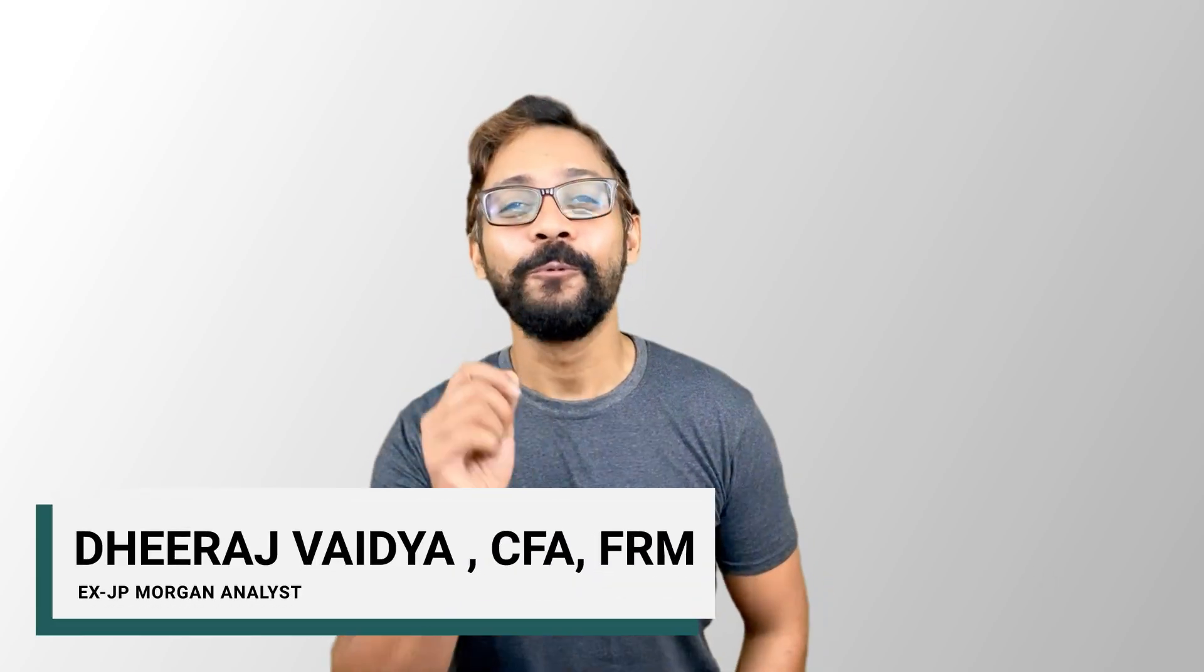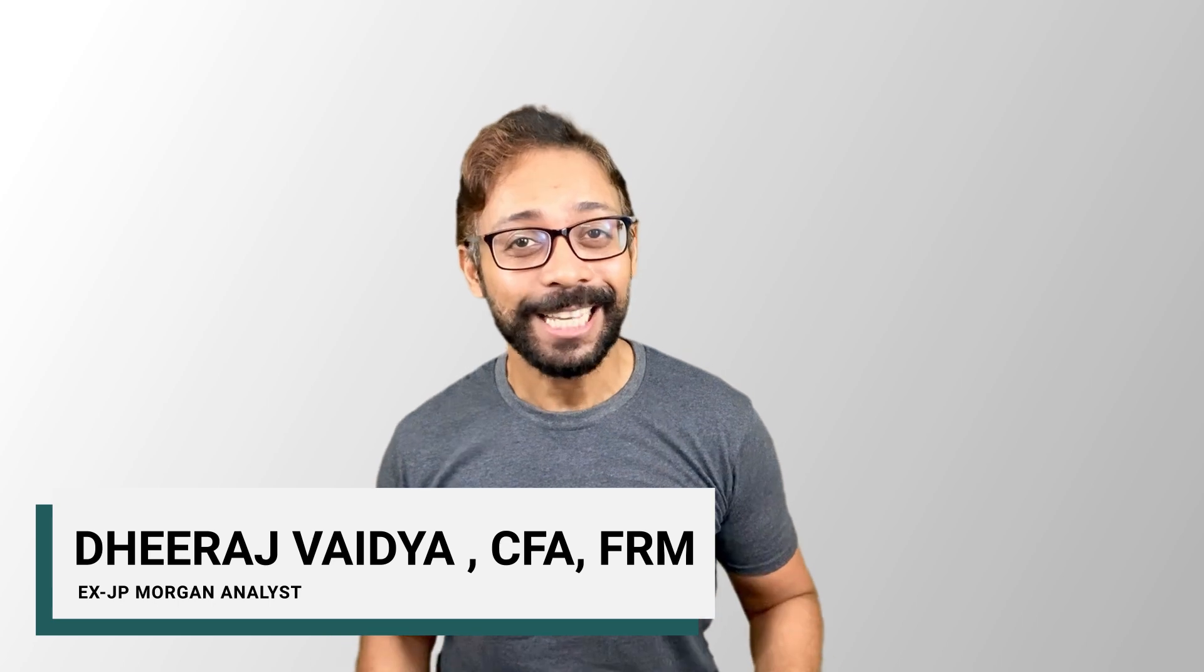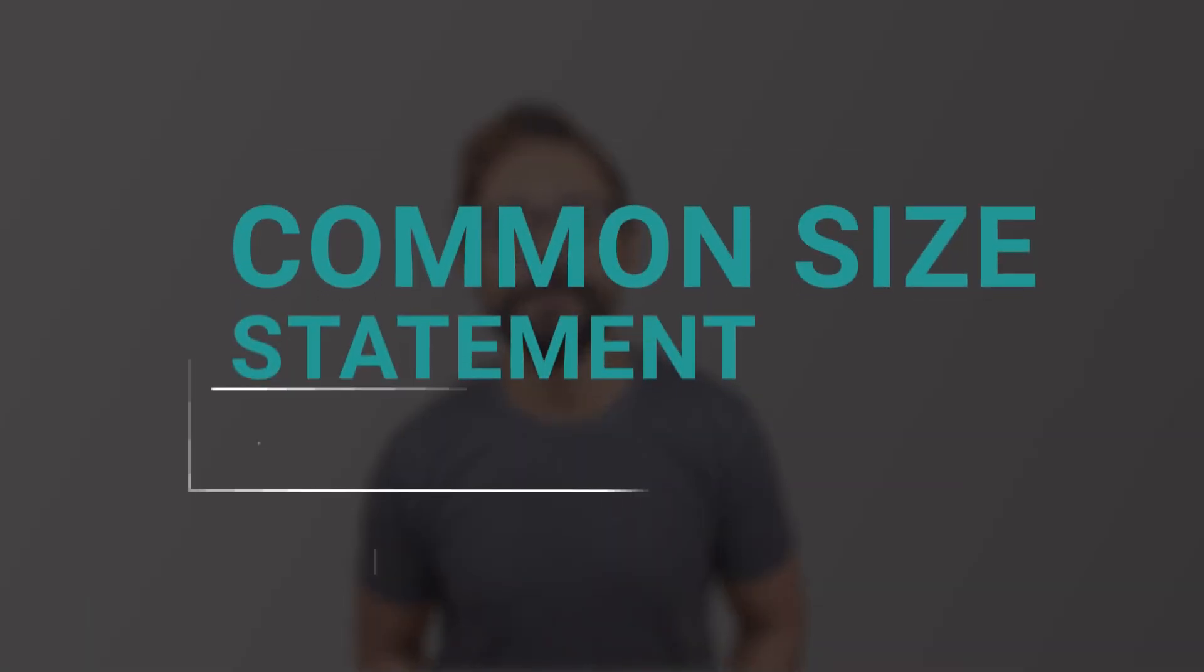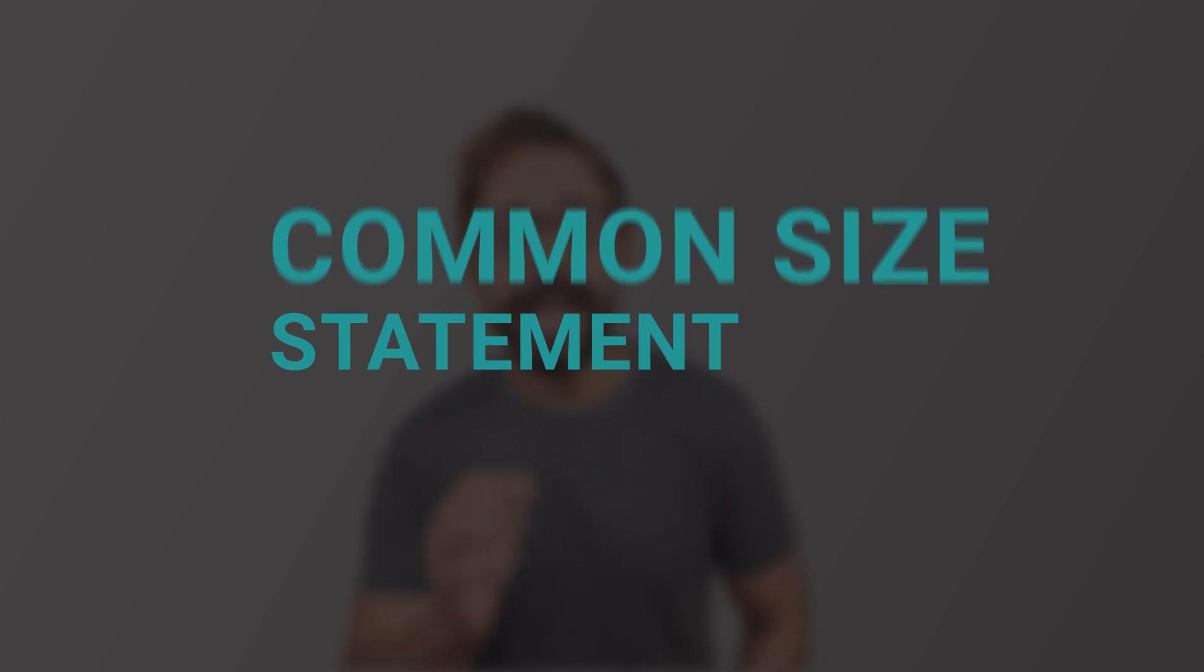Don't worry, I'll help you. We start by looking at the common size statement. Hi all, my name is Dheeraj from wallstreetmojo.com and in this video, we'll look at what is common size statements, how they can be used and why they are so important. So let's get started.